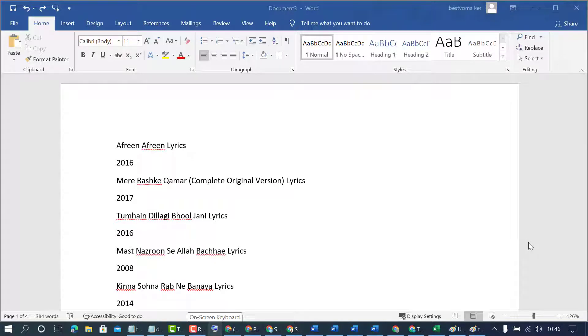In this video I'm going to show you how to remove numbers in your MS Word document.